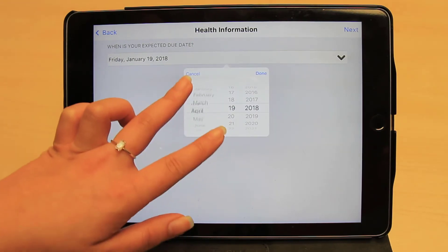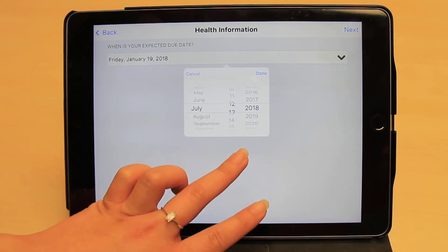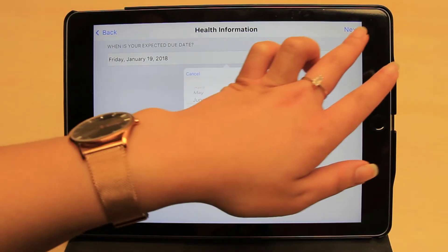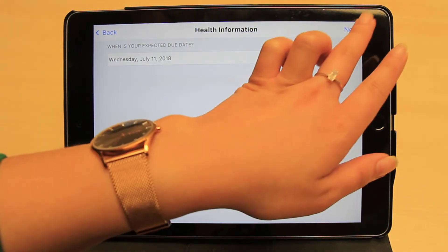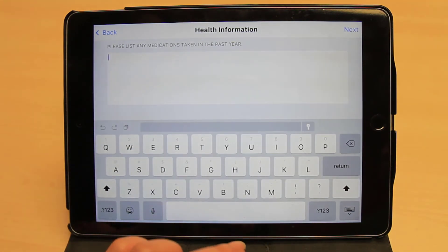However, if we say yes, we will be taken to a question asking about the expected due date. Here we see a long answer question. It provides more space for clients to input the necessary information.